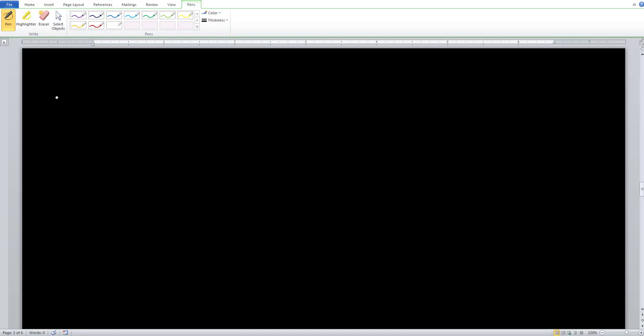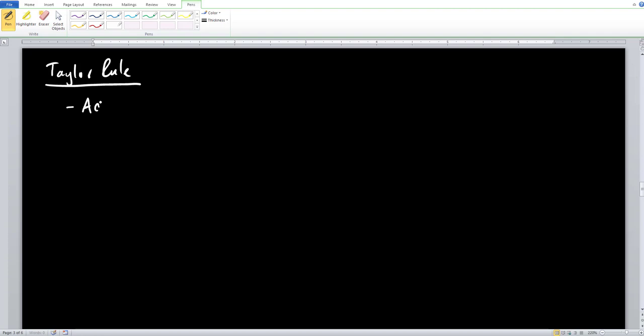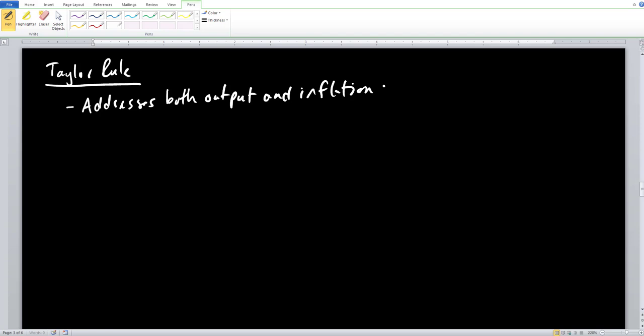Let's take a look at the Taylor rule in economics — note there is also a Taylor rule in mathematics under calculus, and these are two completely different things. The Taylor rule in economics addresses both output and inflation concerns, which is something we didn't have under inflation targeting or the monetary growth rule, which only addressed inflation concerns.